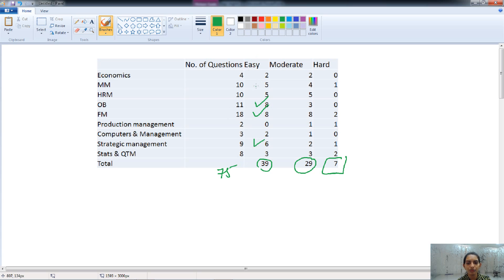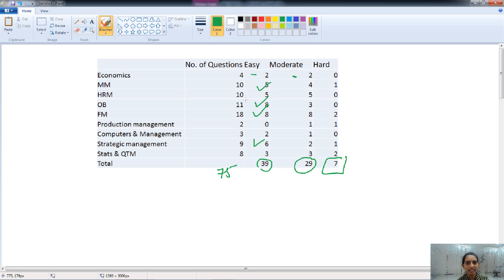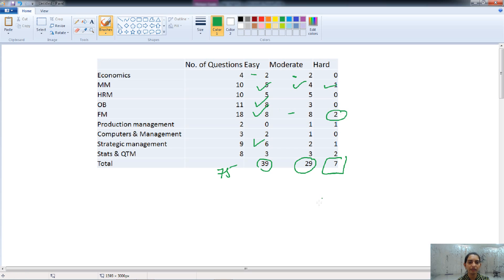Easy questions also come from strategic management, marketing management, and others. In economics, the difficulty is balanced in nature. In marketing management, we have 5 easy questions, then some moderate and some hard questions. In the case of financial management, we have easy, moderate, and some hard questions too.